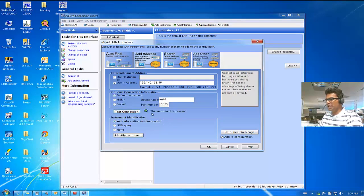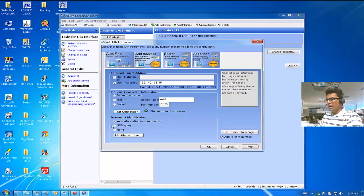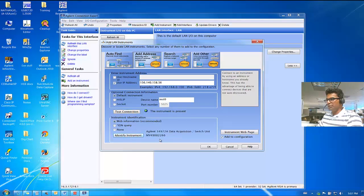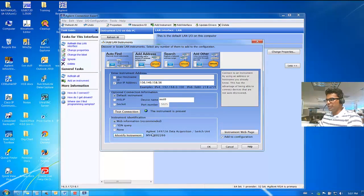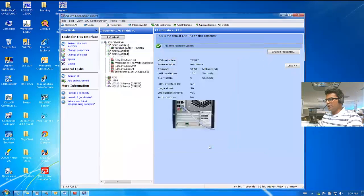Test the connection first. It shows that the instrument is present. And then you can click on Identify Instrument. And as you can see, the 34970A is a newer instrument, so it shows up as Agilent. Click OK.